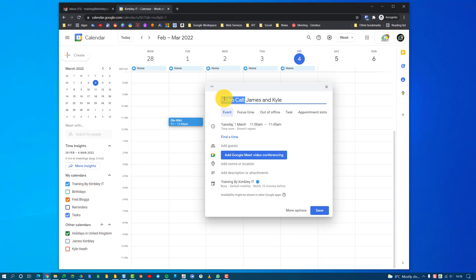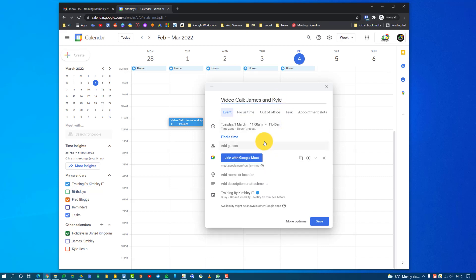Then all we need to do is click on 'Add Google Meet video conferencing.' That's now added to the meet. I can add the guests.